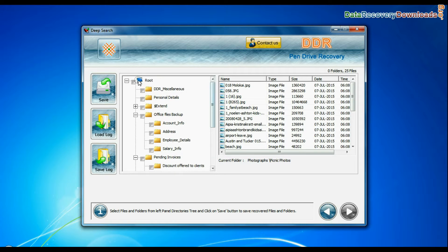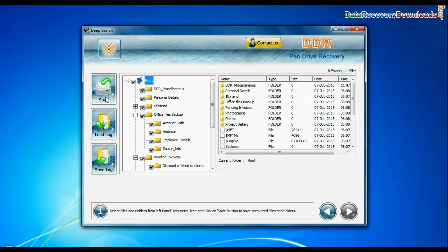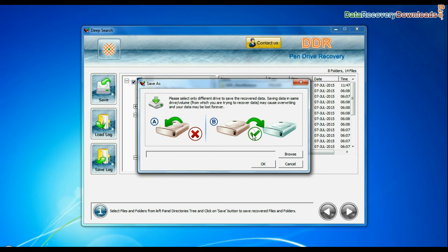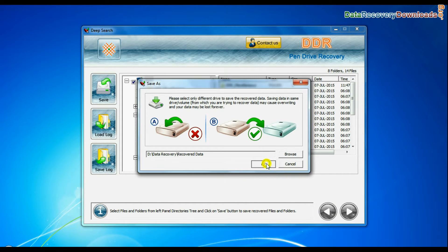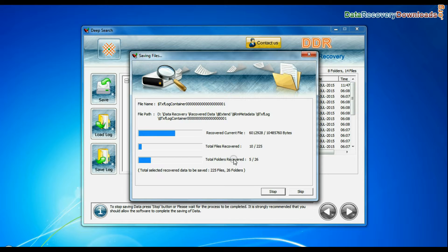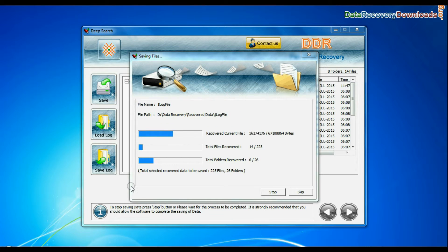You can save your recovered data by clicking save button. Browse path. Recovered data is being saved.